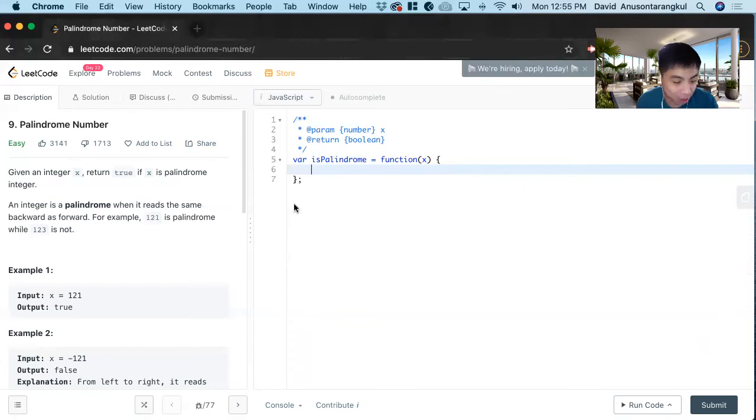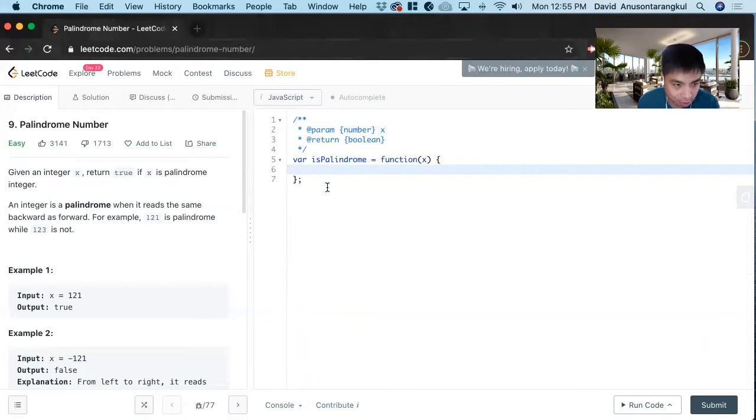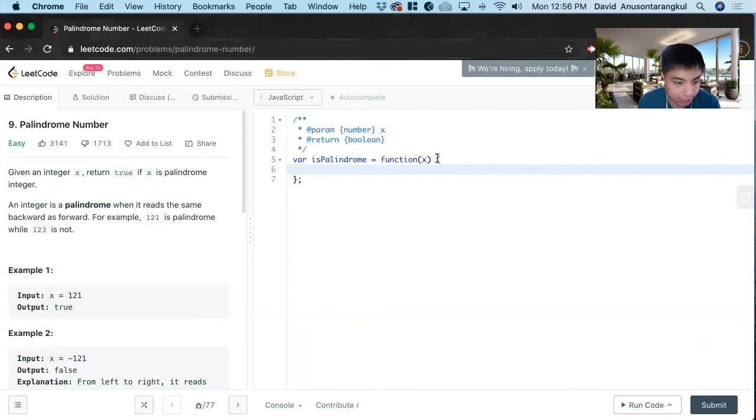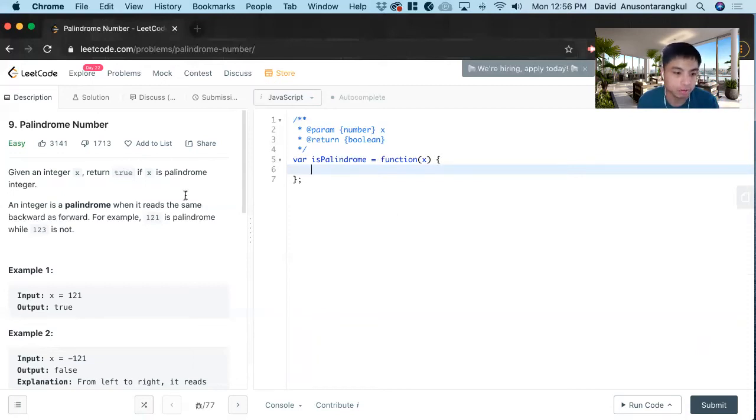Hi, my name is David. Today we're going to do number nine, palindrome number. This is an easy level problem on LeetCode and I will solve it in JavaScript. We have this function that takes an x, x is an integer, and we want to return true or false if this integer is a palindrome.